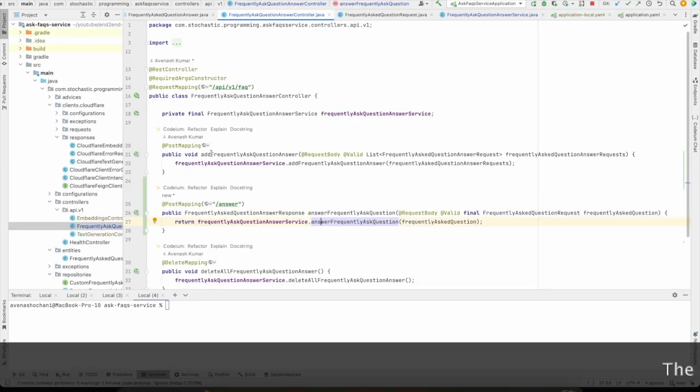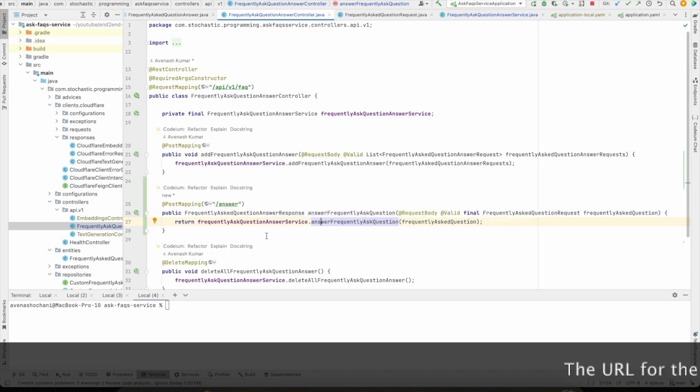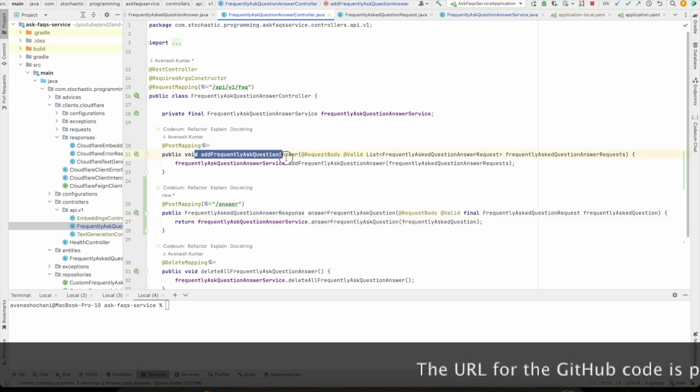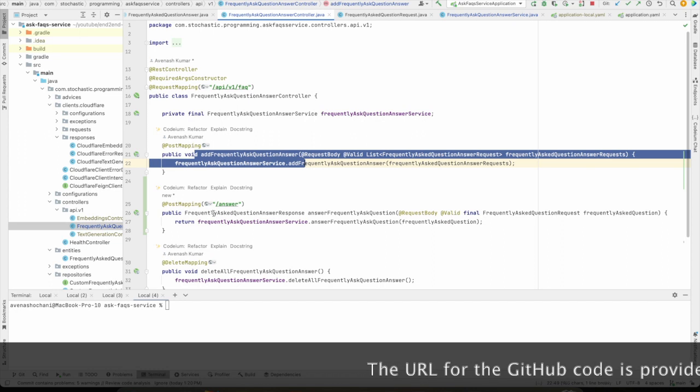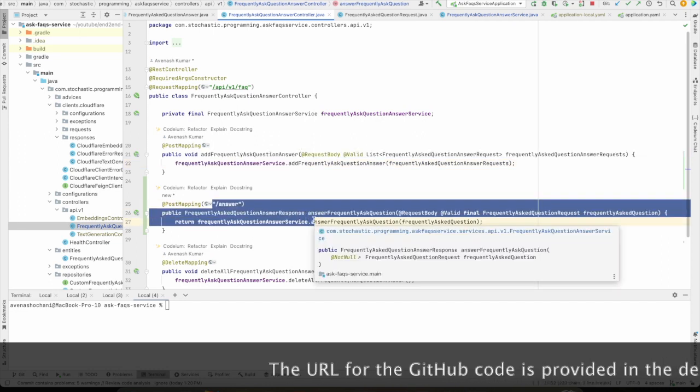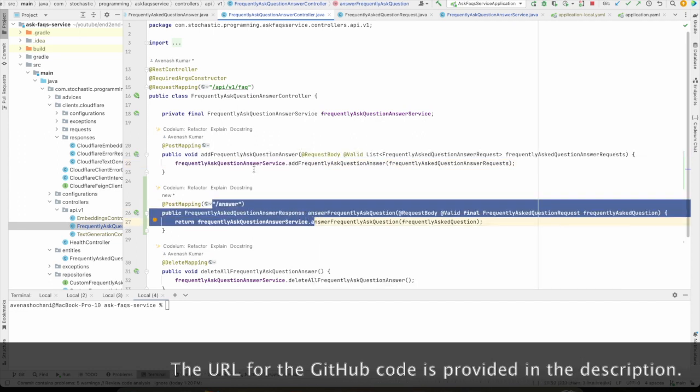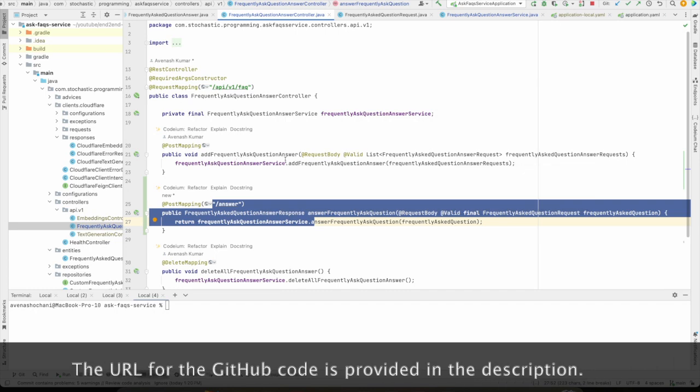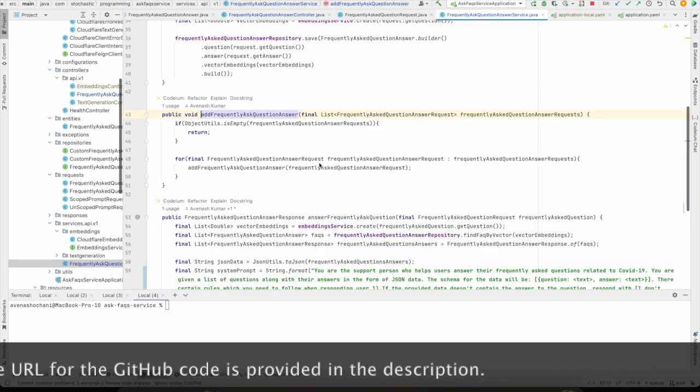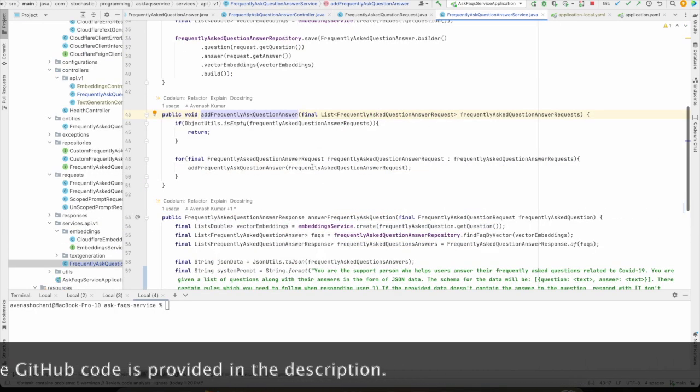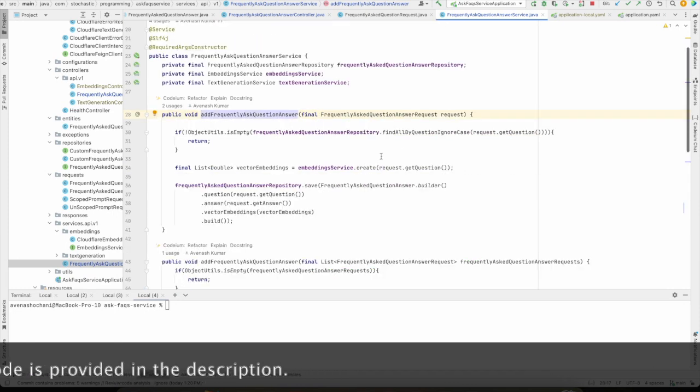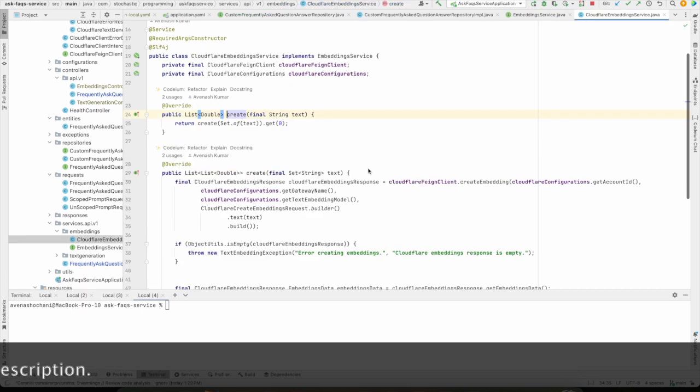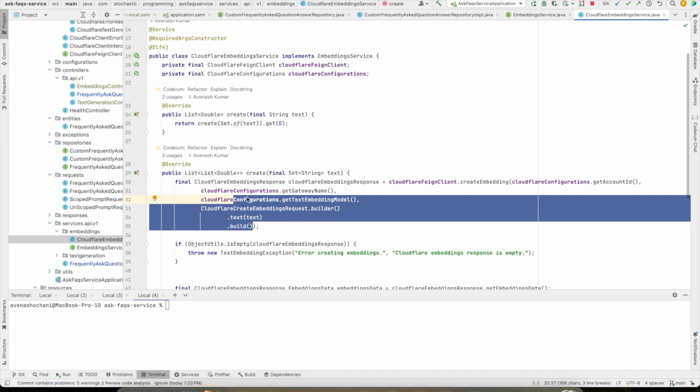Next, we will discuss about the two API endpoints which we have exposed. One to add a question and the other one to get an answer for the provided question. So let's go one by one. So in order to add a question, as we discussed in the diagram, we are doing some validation here. And then we are computing the embeddings using this function. In this function, we are doing nothing but just calling the Cloudflare API and providing the relevant parameters.